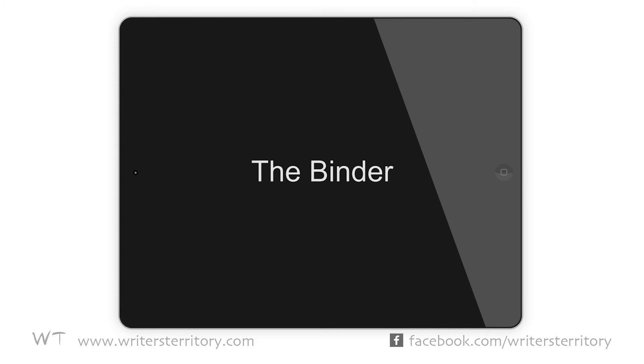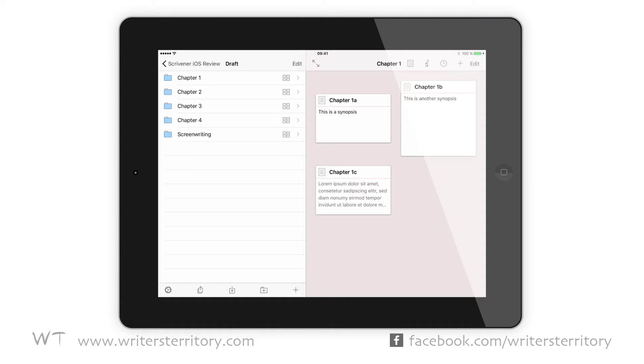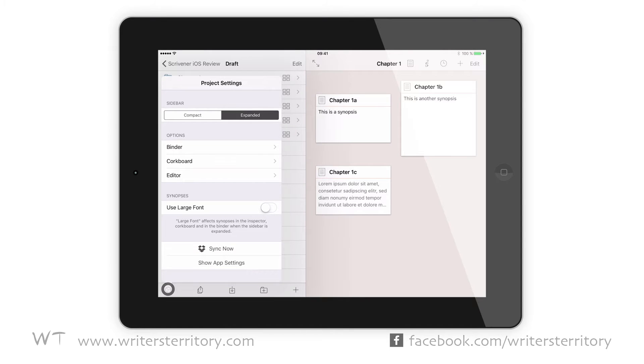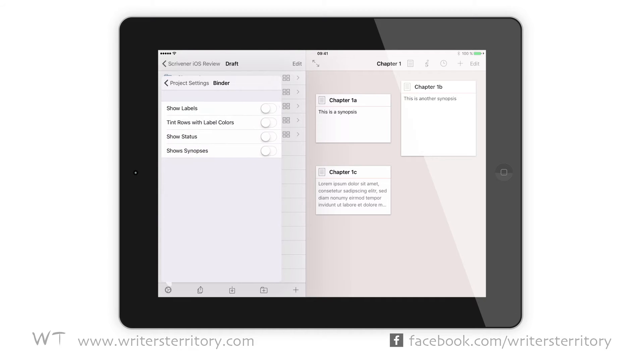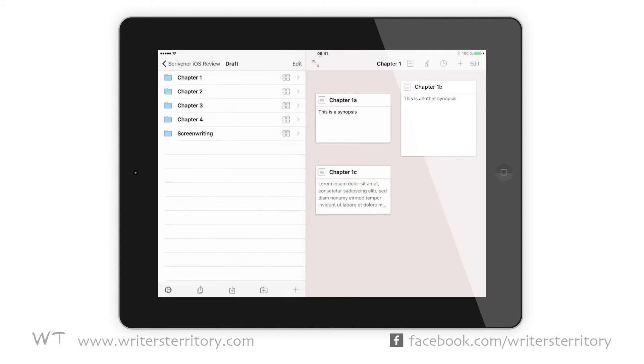The binder. In order to show you what the binder in iOS can do, let's first go to settings by tapping the gear icon in the lower left corner of the sidebar, and let's activate those options: show labels, tint rows with label colors, show status, show synopsis. Ok, back to the binder.